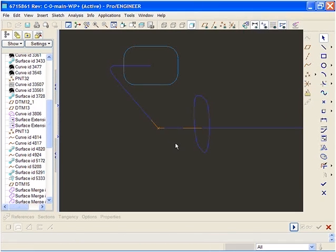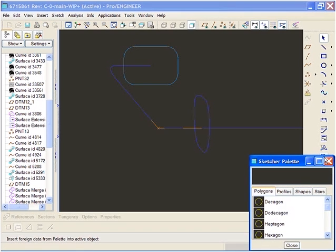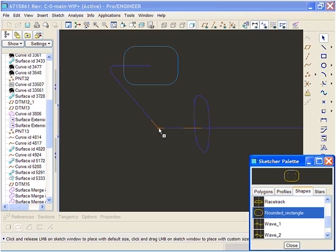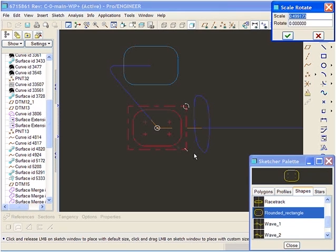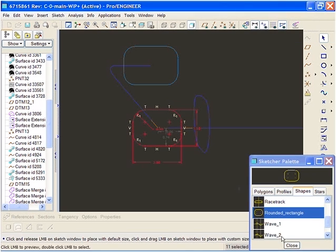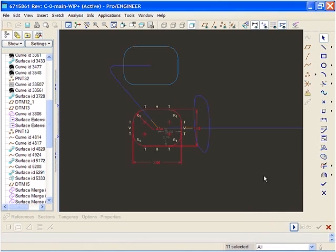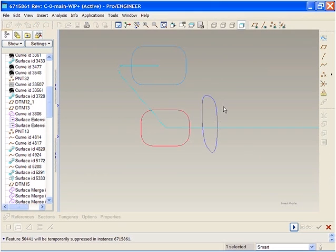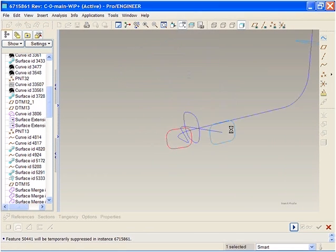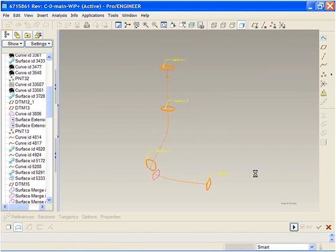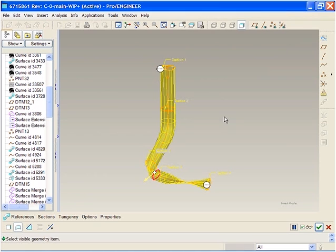We will now take advantage of another enhancement in this release, the sketcher palette. The sketcher palette provides a very simple user interface to access frequently used sections from one central location. Reusing existing sections saves time because you will not waste time recreating existing sections and you can quickly move on to the next task.